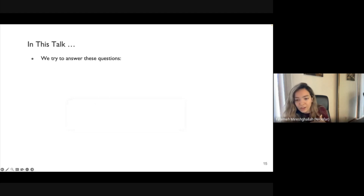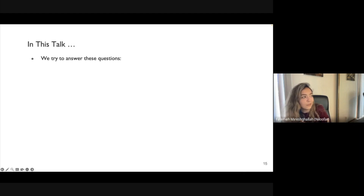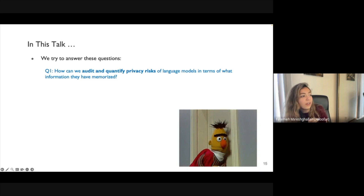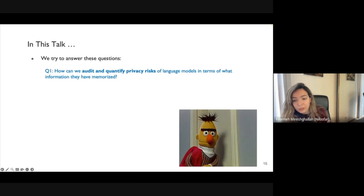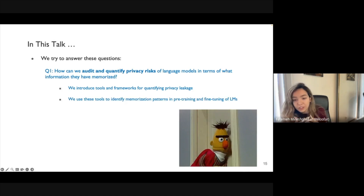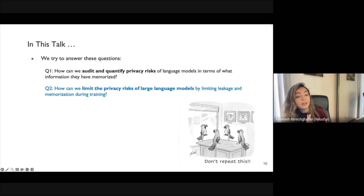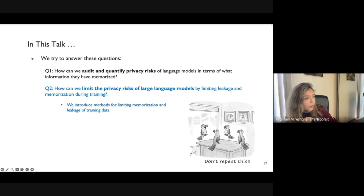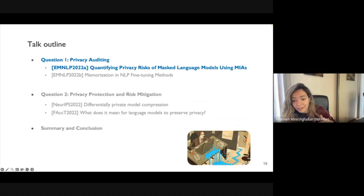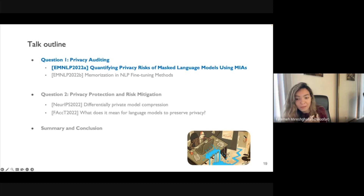In this talk we'll try to answer two questions. First, how can we audit and quantify privacy risks in large language models — what are the tools people use to measure memorization and compare it across models? Second, how can we limit privacy leakage — we'll discuss differential privacy and differentially private mechanisms to constrain memorization. If time allows, we'll discuss philosophical questions about what it means for a language model to be private.